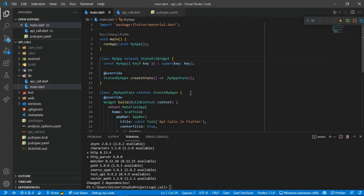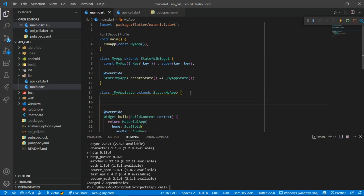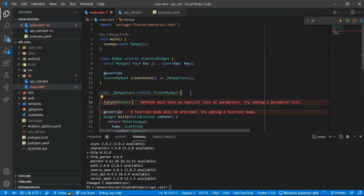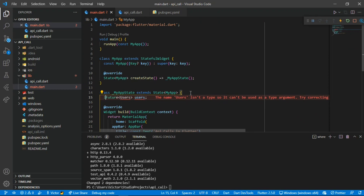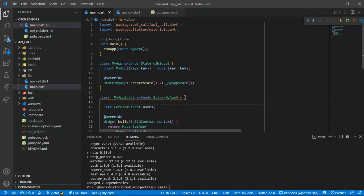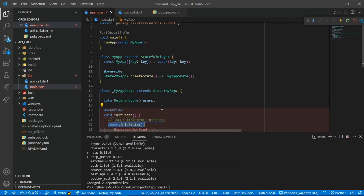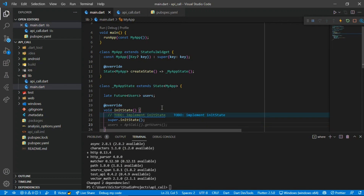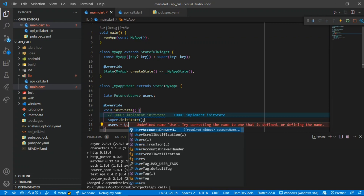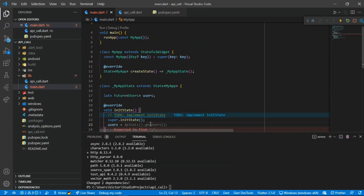Now it's time to implement it in our UI. First we have to convert this to a StatefulWidget because our data is changing. Then we declare a late Future<List<Users>> variable called users. We initialize it in initState and call getUsers(), setting the users variable to the result of getUsers().